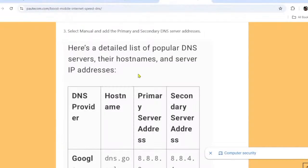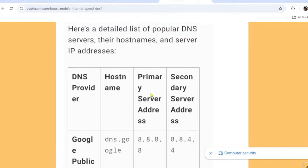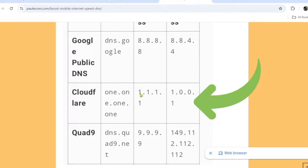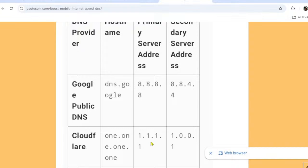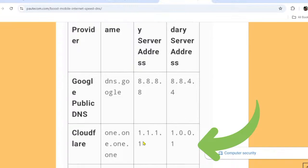Clicking that link will bring you to a page listing popular DNS servers with their hostnames and IP addresses. Pick the DNS server that works best in your area. From my experience, Cloudflare gives the fastest internet connection in my location. For Cloudflare, the primary IP address is 1.1.1.1 and the secondary is 1.0.0.1 — note these down.